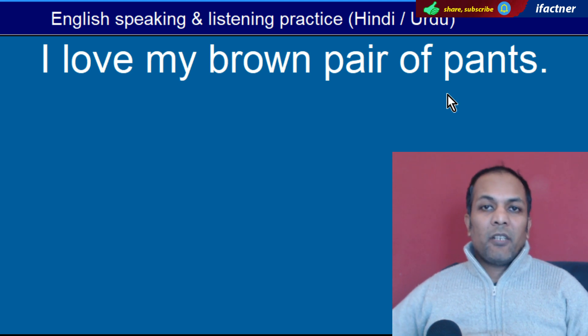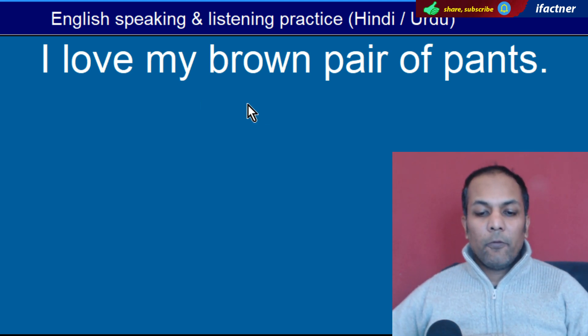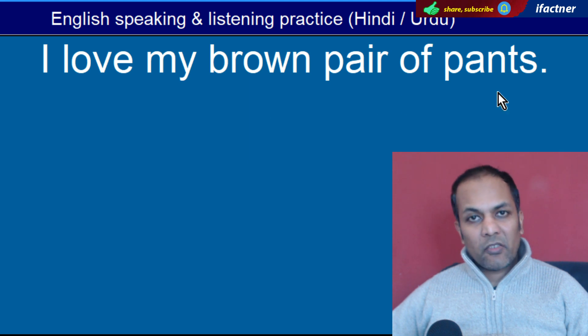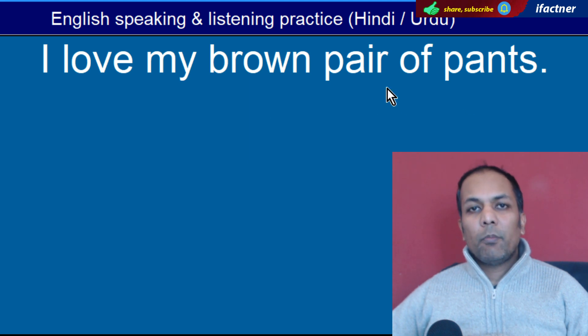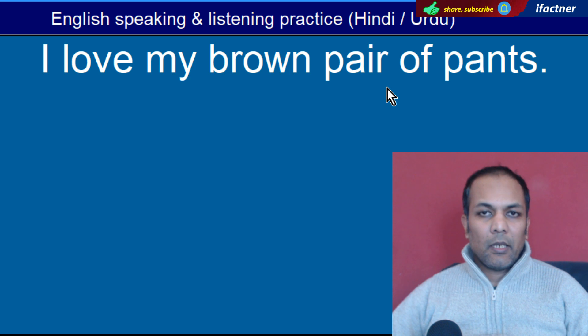Word hai 'Pants'. Pants hote hain patloon. 'I love my brown pair of pants' — Mujhe apni bhoori patloon se pyar hai.